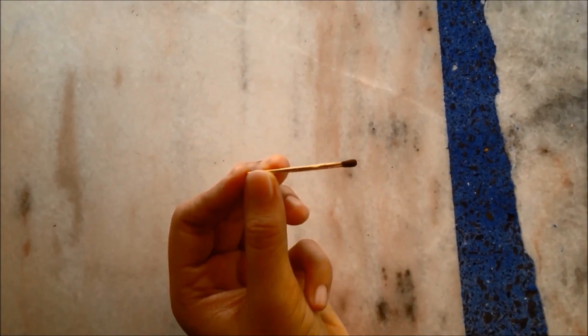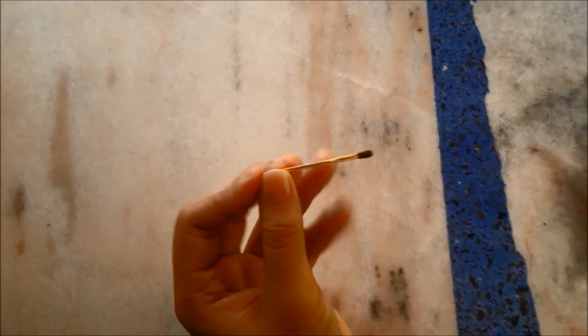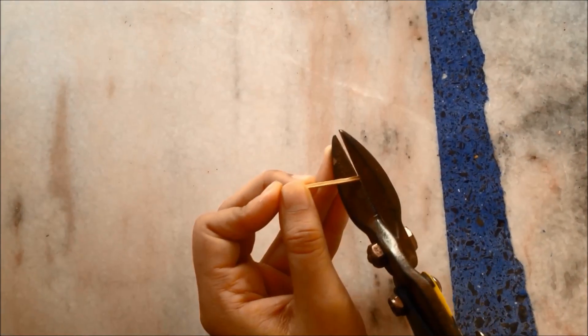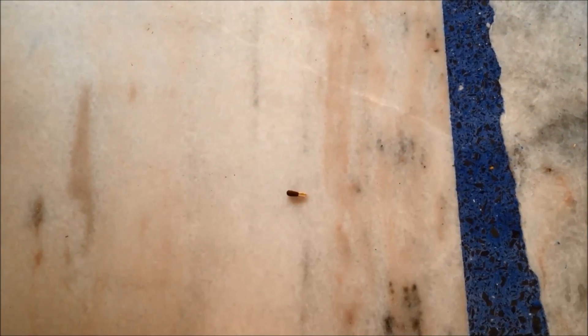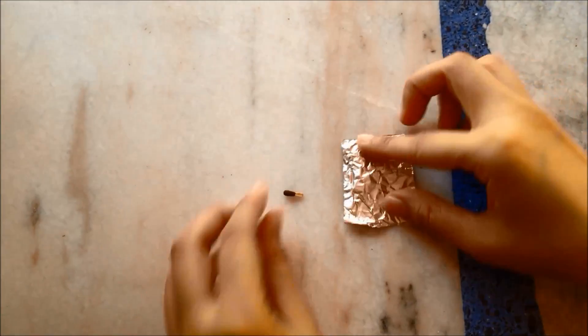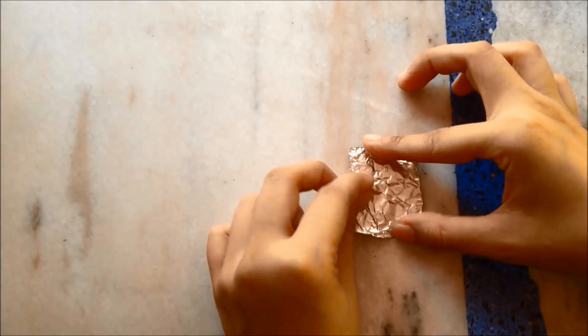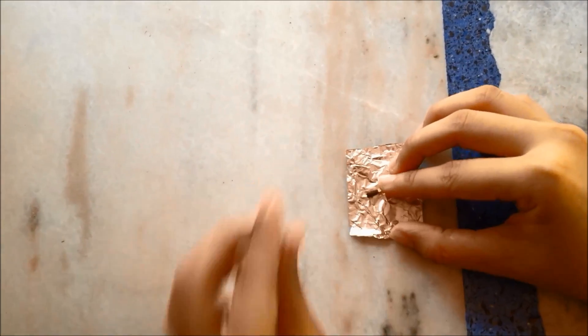For the second type of rocket, a match head was used in its construction. The match head was cut from a match stick. It was placed one inch above the end of an aluminum foil.